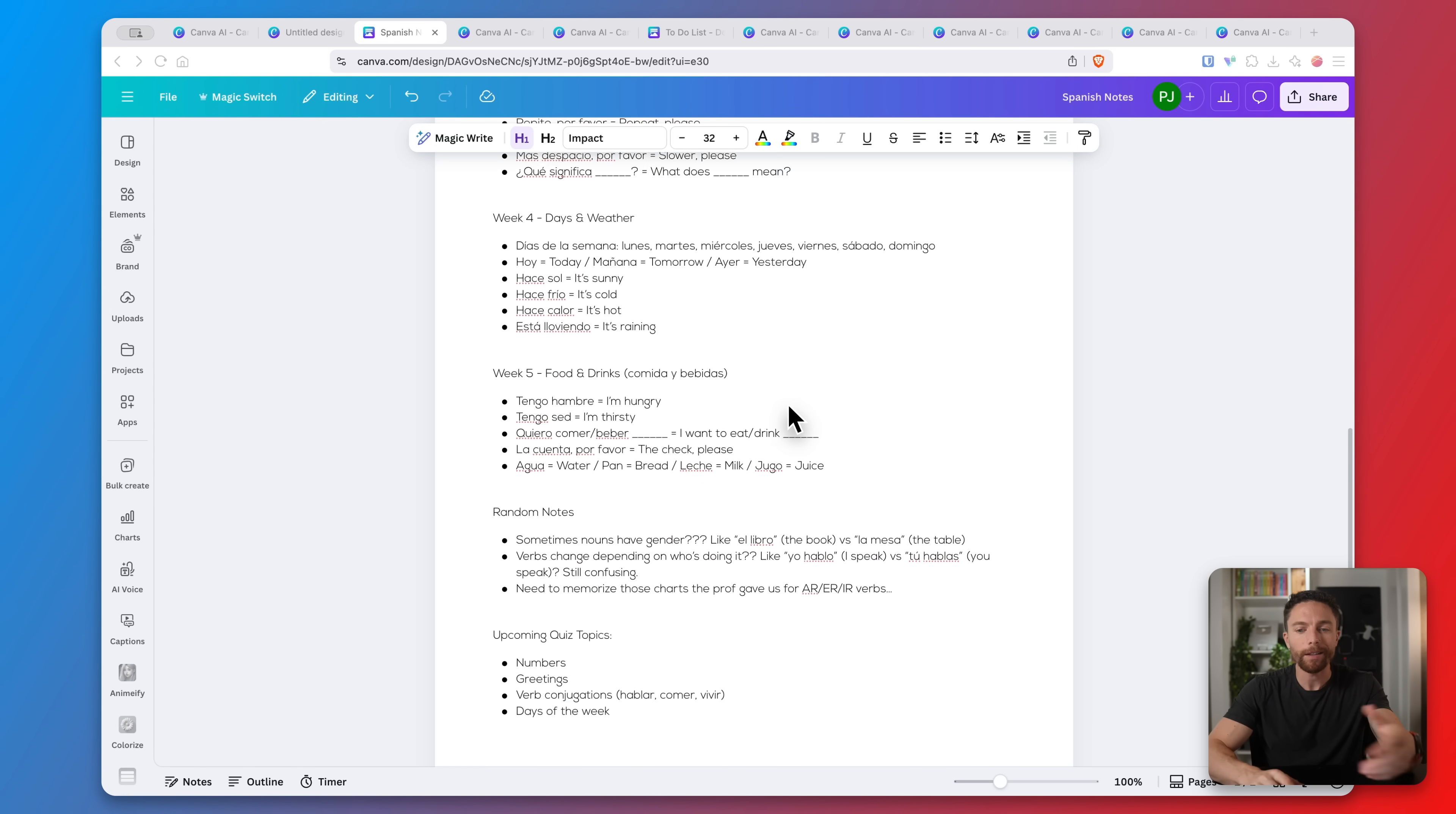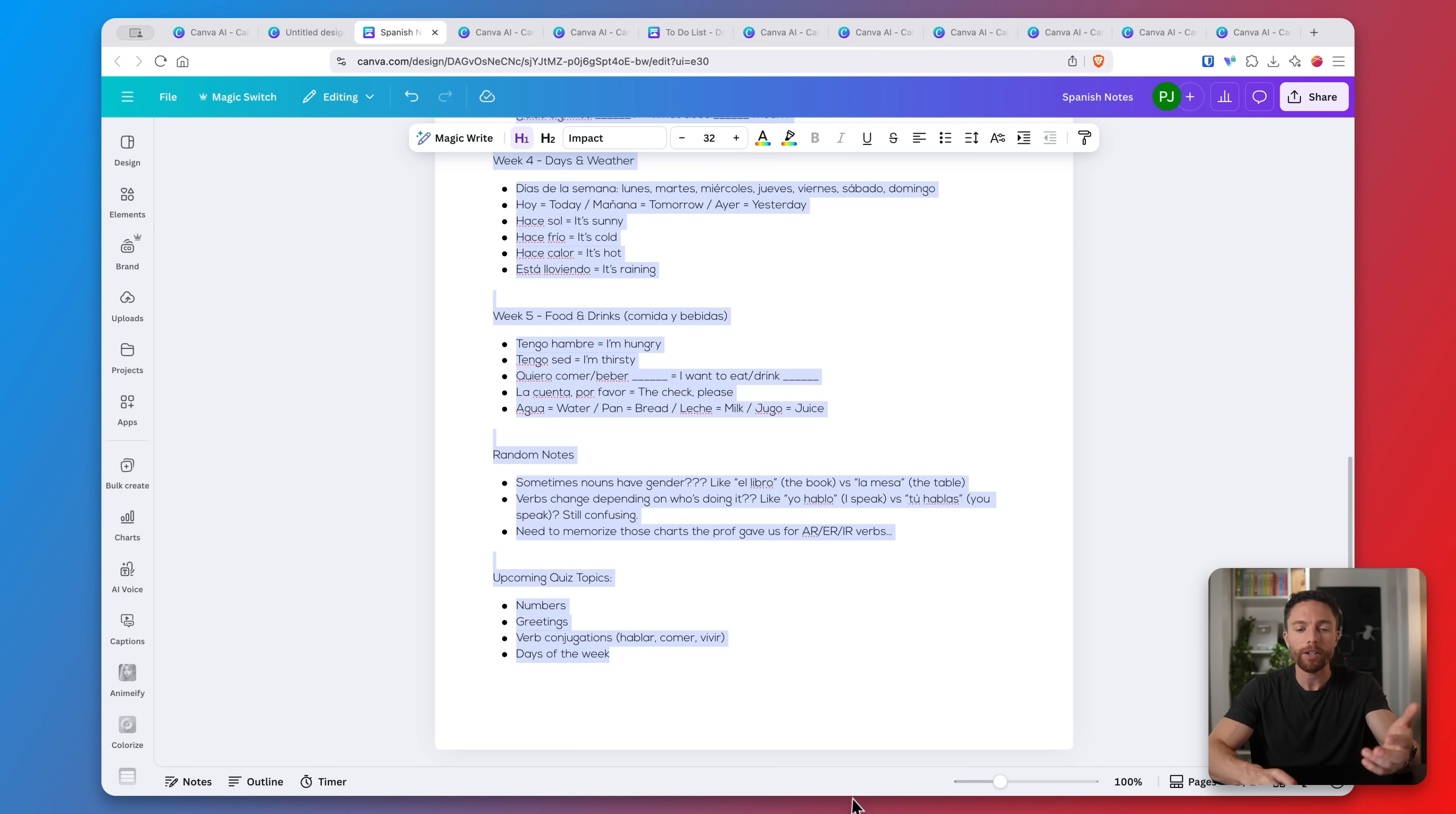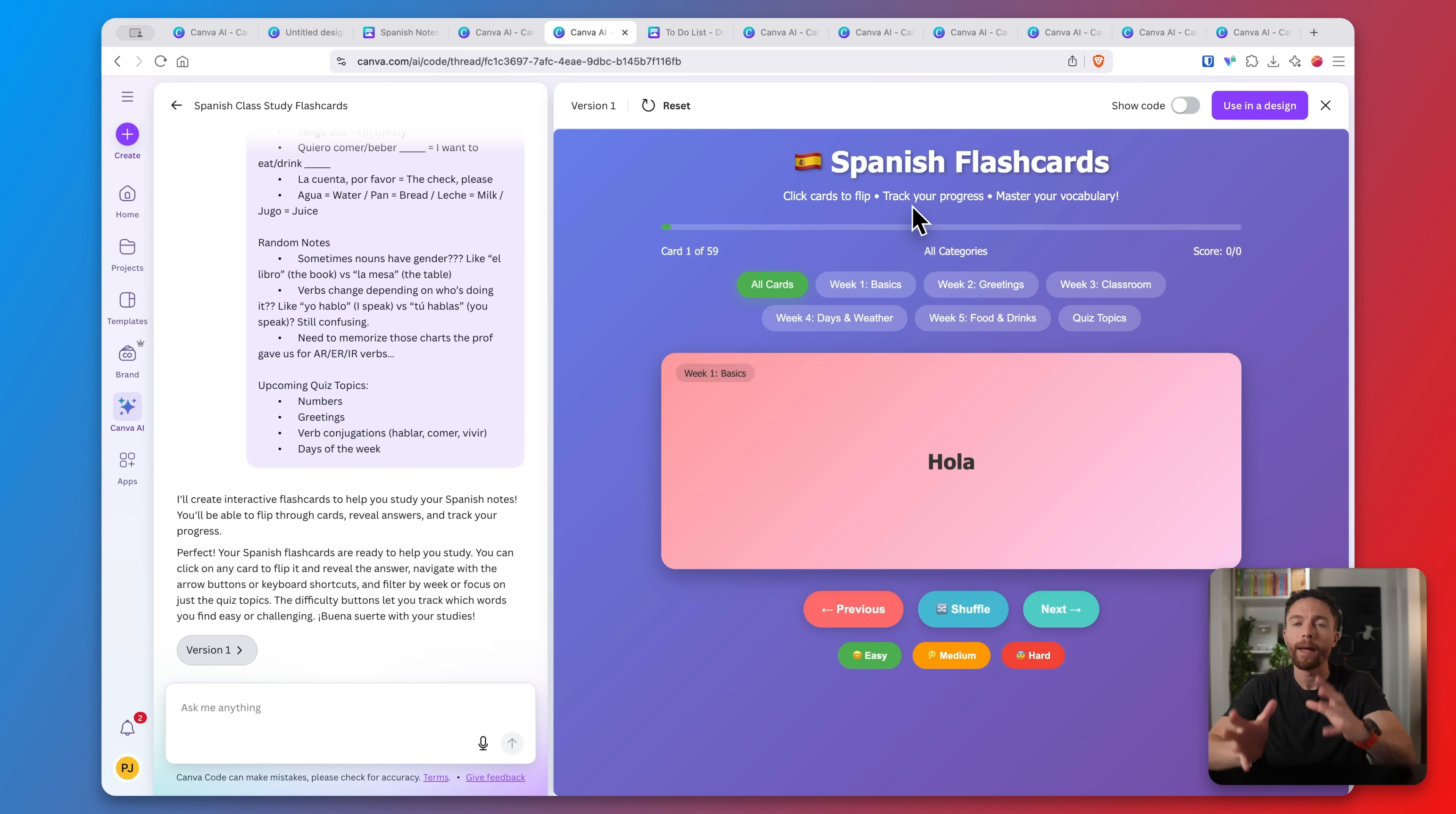Let's say you're a student studying for an exam and you have all your class notes. They're a little bit messy, you don't really have them organized and you want to put together some study material. Well Canva AI can help with that. I have some notes for a Spanish class that I took, or pretended that I took. I'm going to copy them and come over to Canva AI and ask them to turn the class notes into interactive flashcards. I'll paste in the notes and when we click on submit you'll see it created these flashcards for me that are completely interactive based on the actual notes that I gave it.